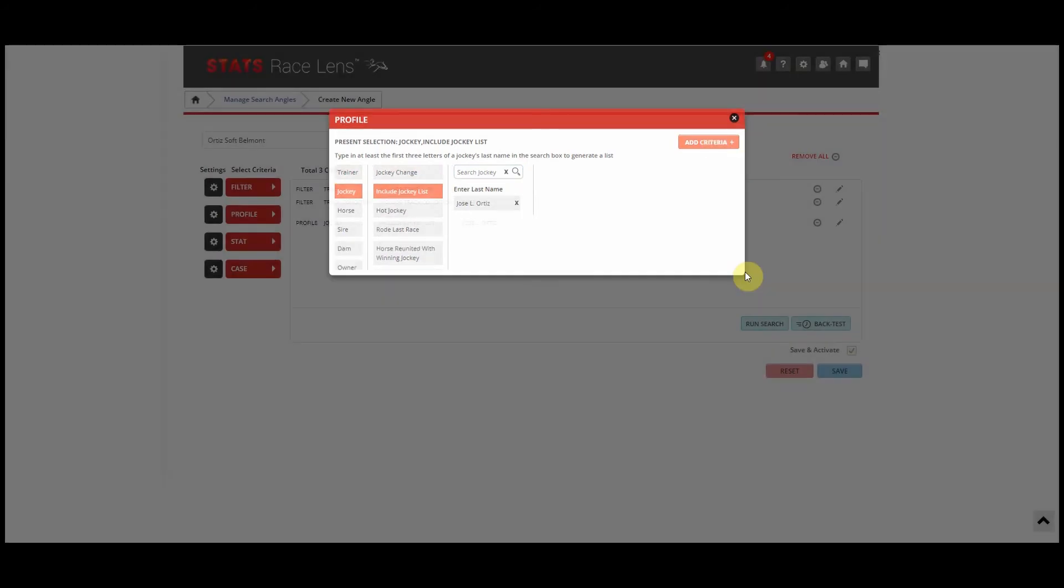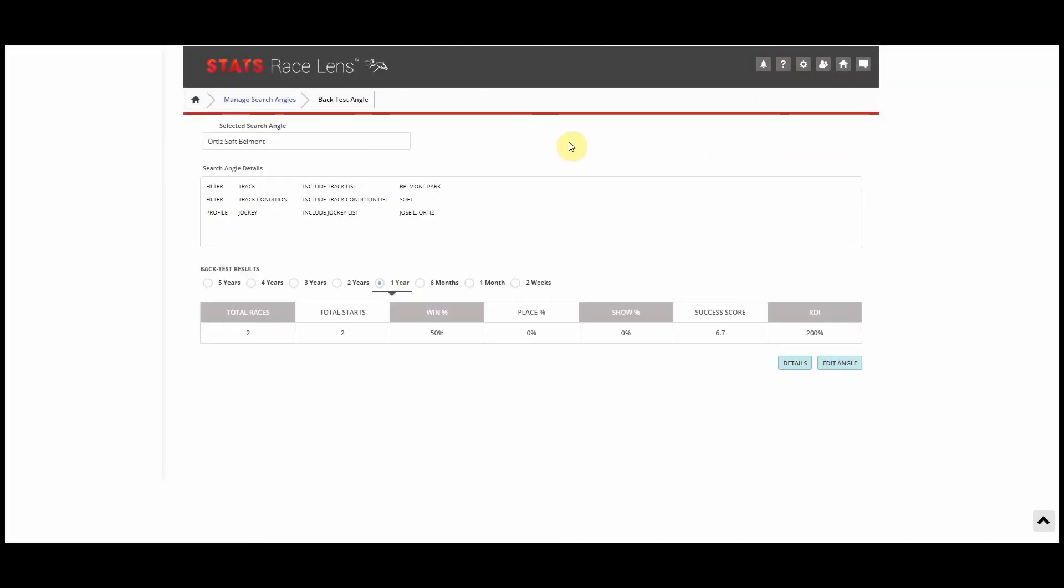And once our backtest is completed, we'll see all our angle elements here: total races, win percentage, place percentage, show percentage, success score, ROI, so on and so forth.